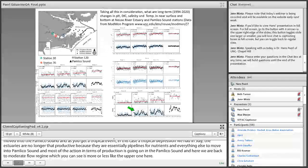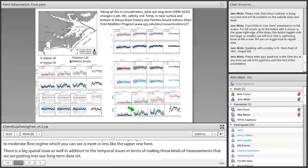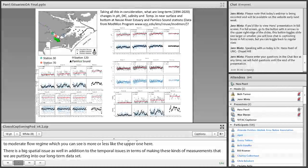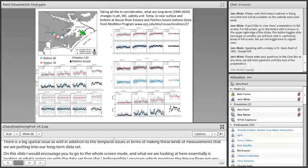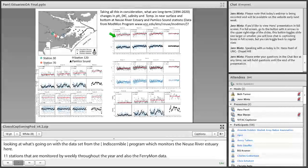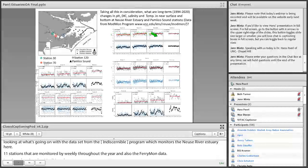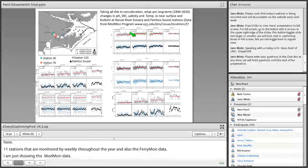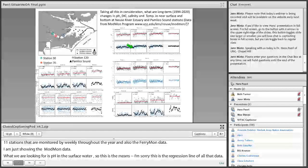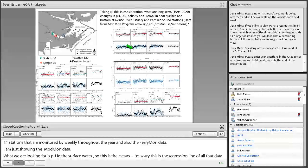On this slide, I would encourage you to go to the full screen mode. And what we're looking at here, essentially, is looking at what's going on with the data set from the ModMon program, which monitors the Neuse River estuary here, 11 stations that are monitored biweekly throughout the year, and then also the Ferrymon data. But I'm not showing you that data, just the ModMon data. And what we're looking at here is pH, pH in the surface water. So this is the regression line of all that data, the red line. This is the yearly average going through this many years. And this is the surface pH. This is the bottom pH.